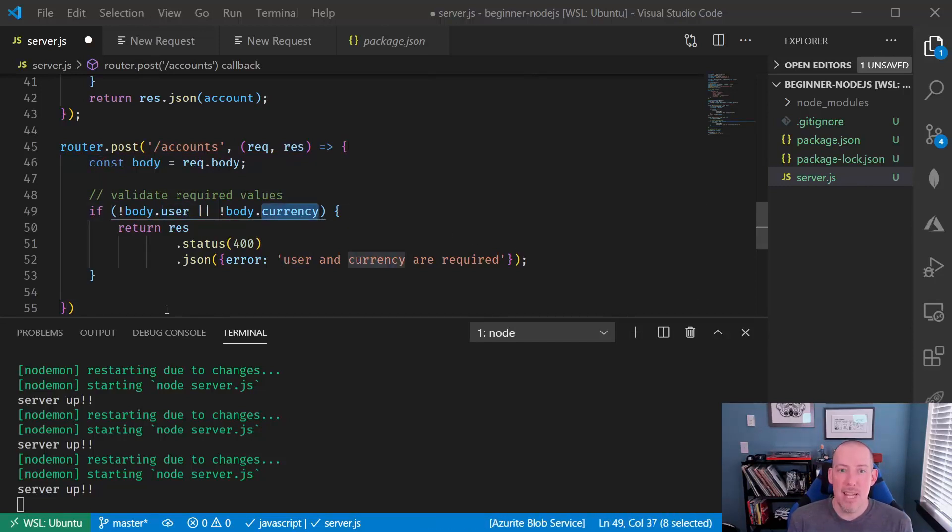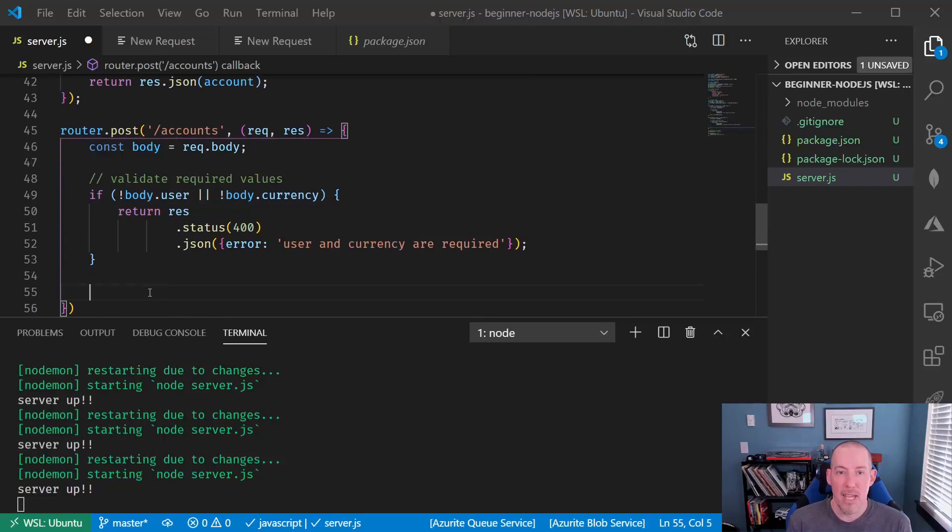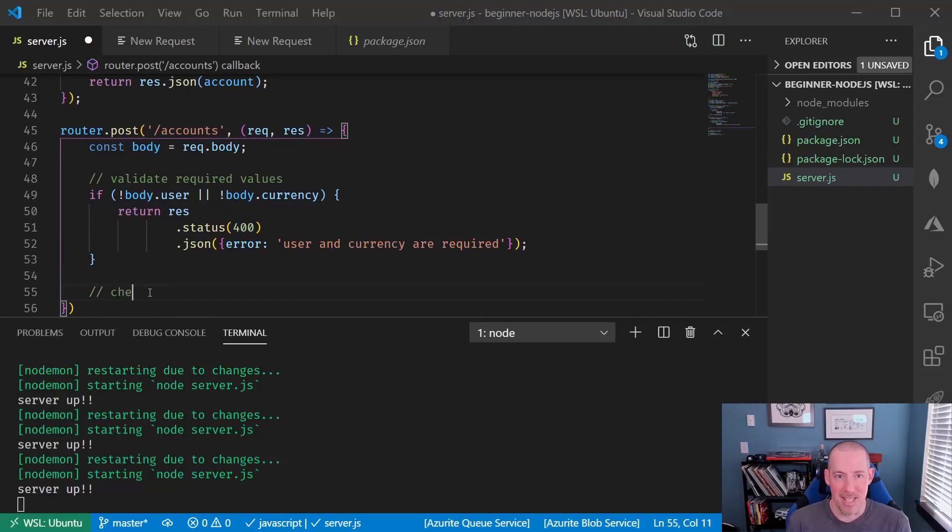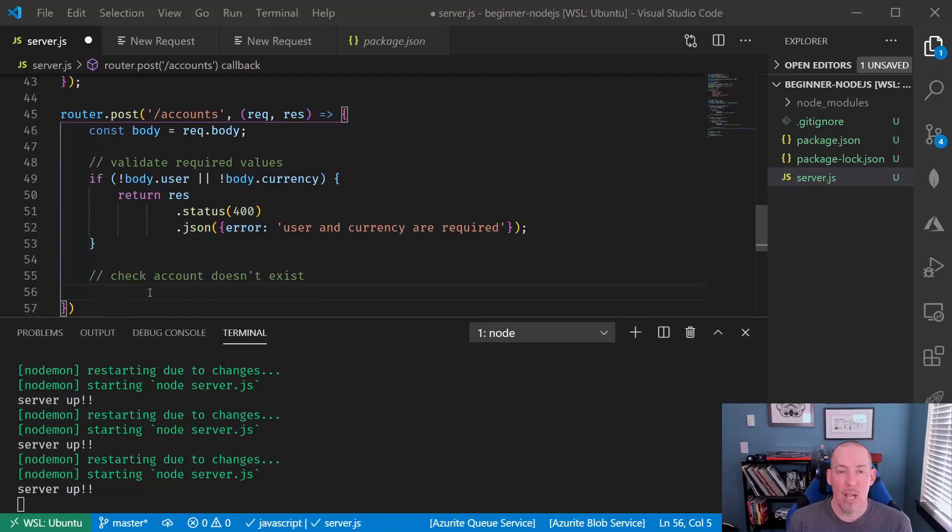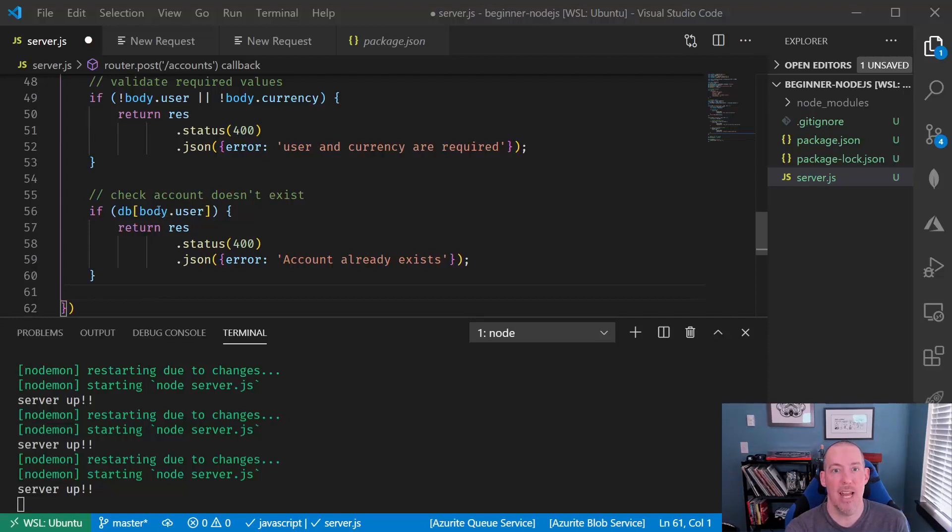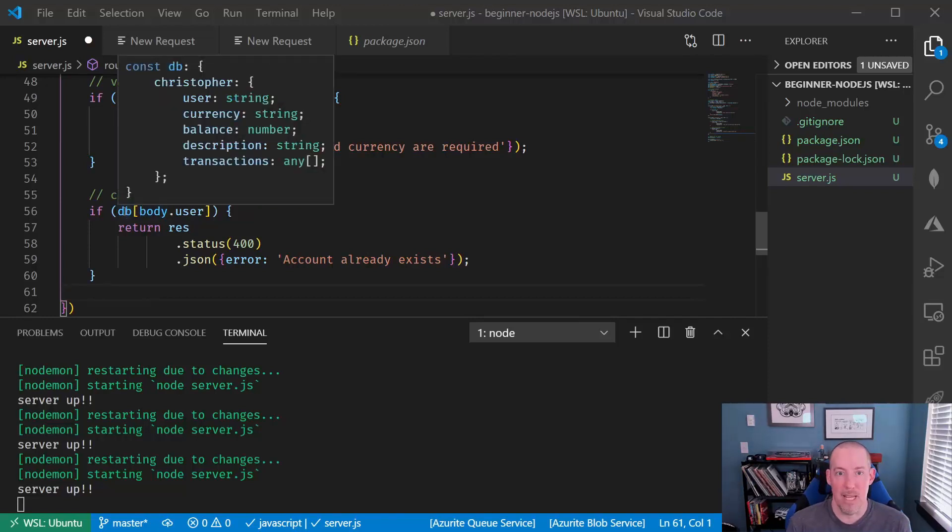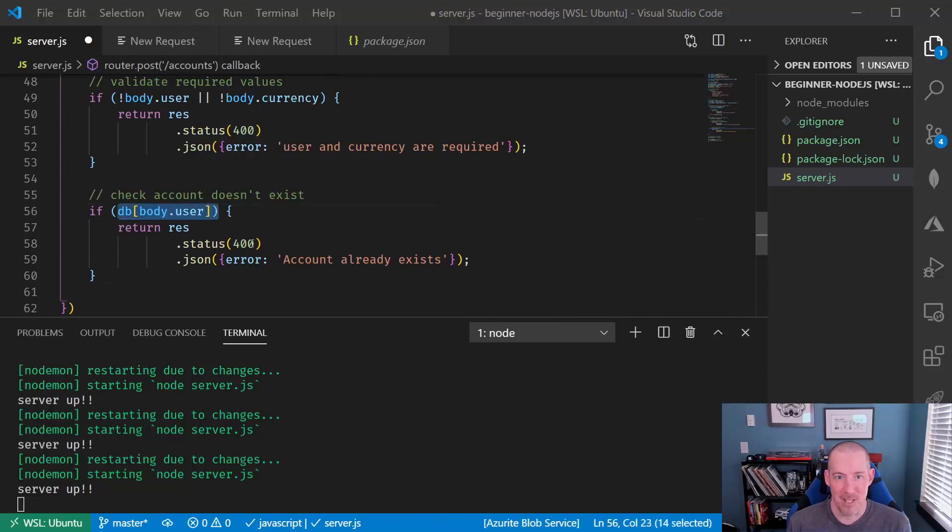The next thing that we want to do is ensure that the account does not exist. So we're going to look at that and if it turns out that there is an account with that name, then we'll go ahead and send down a 400 message to say that the account already exists.